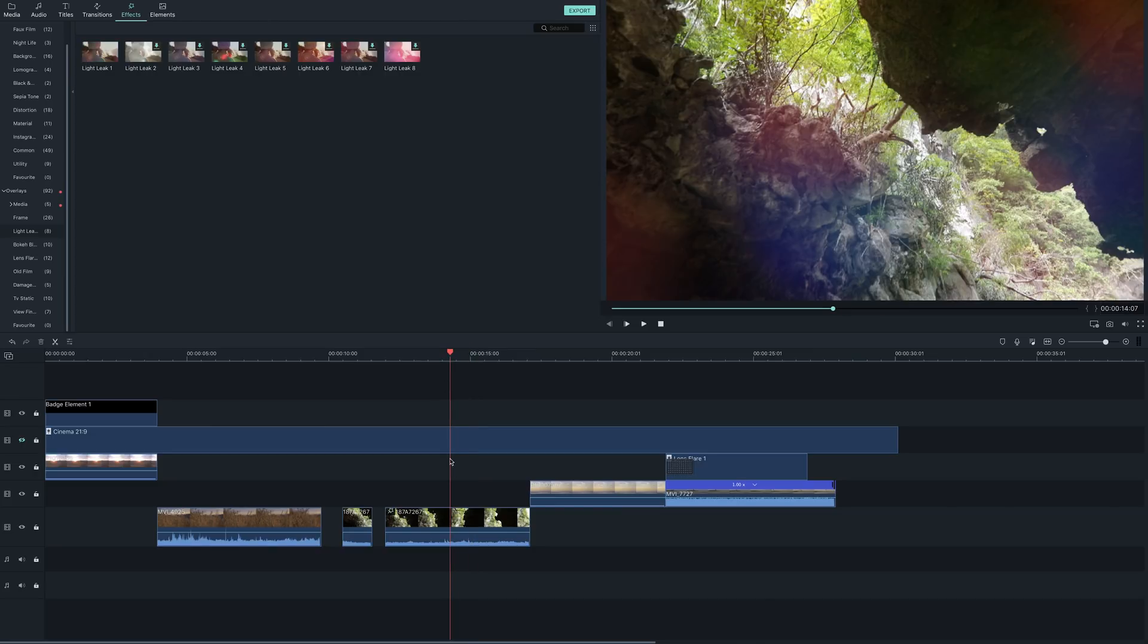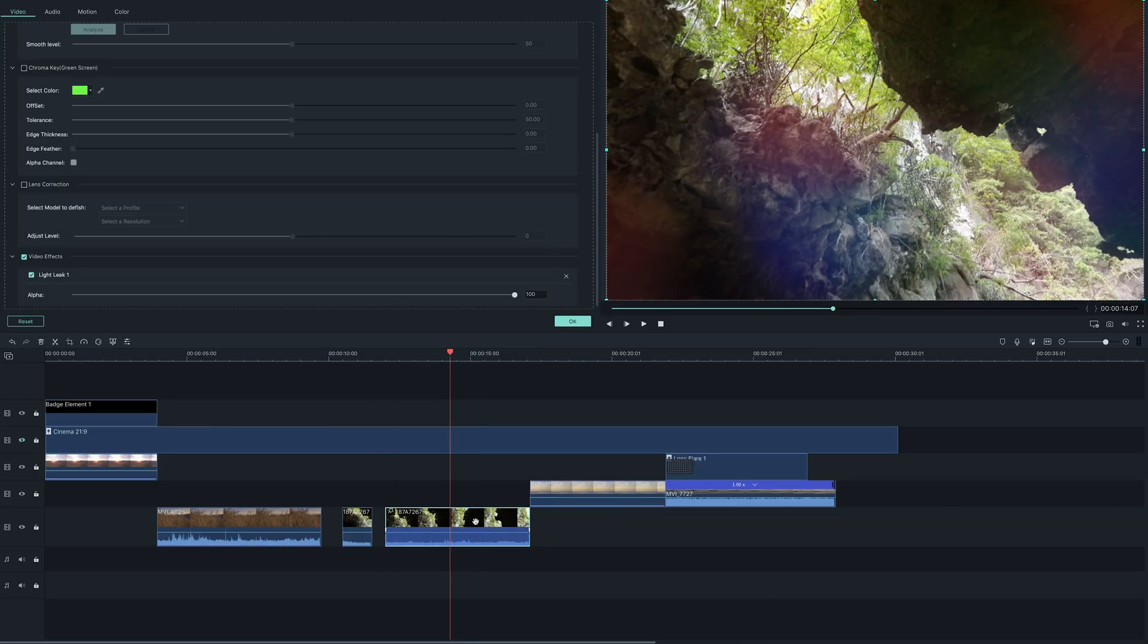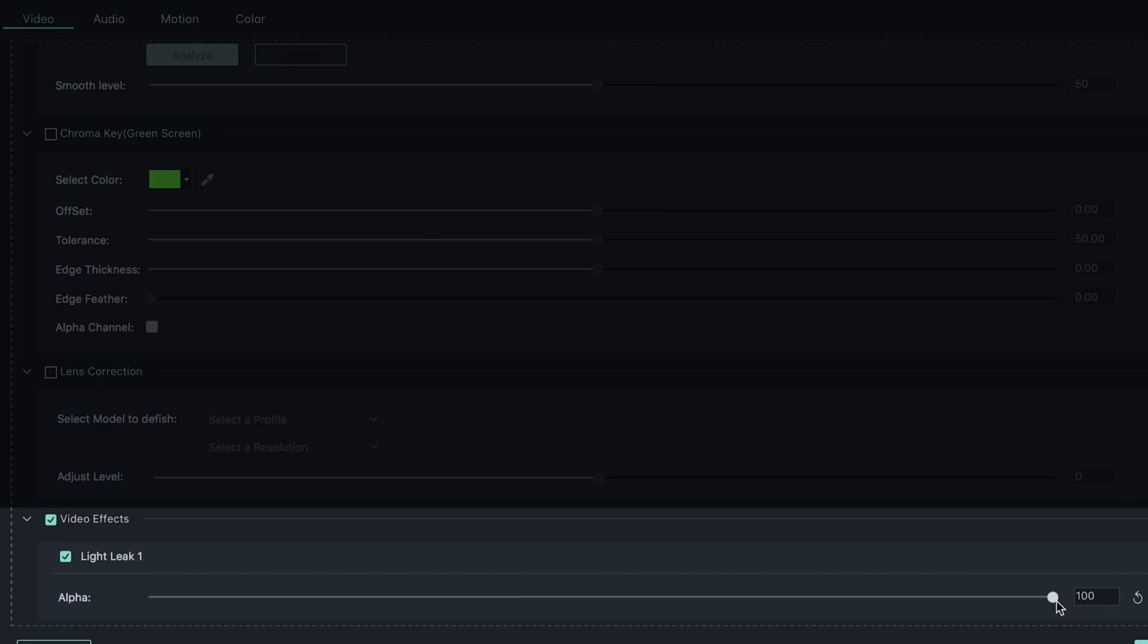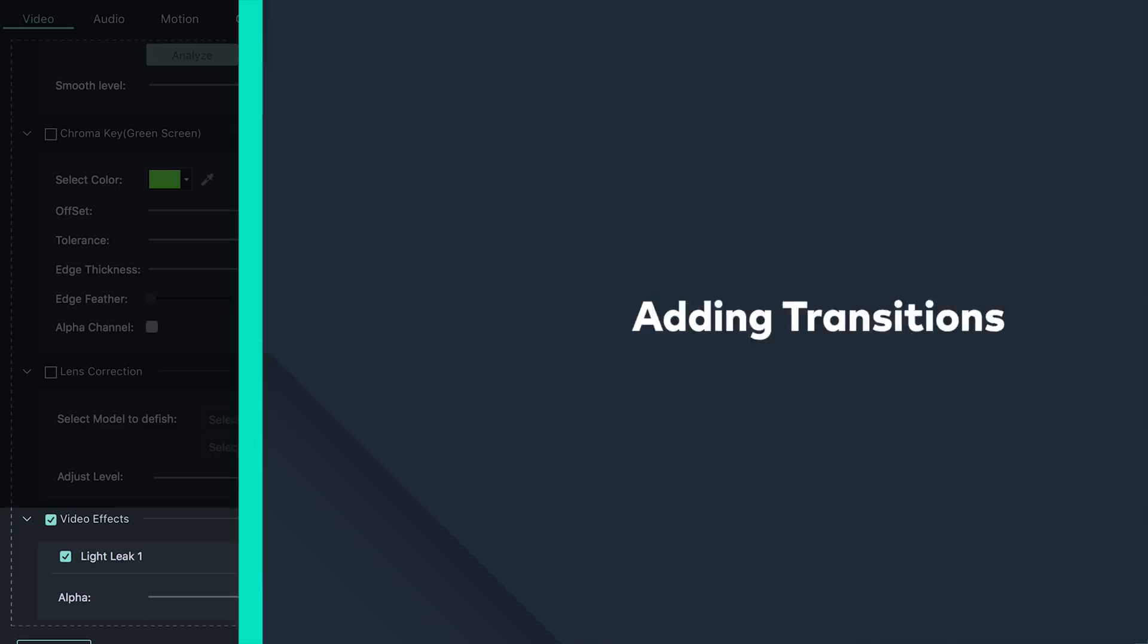To edit your filter, double click on the clip that you applied your filter to in the timeline and scroll down to video effects. Here you can make your adjustments. To edit your overlays, just double click on the overlay itself and you can make your adjustments.